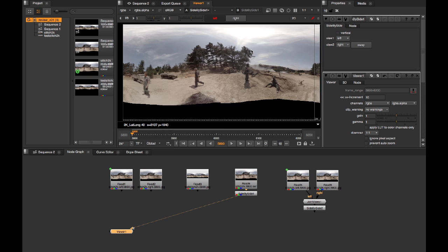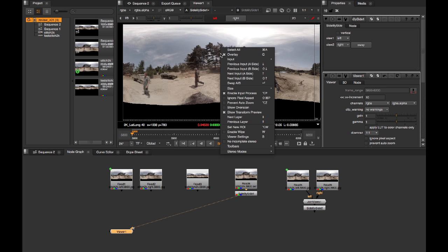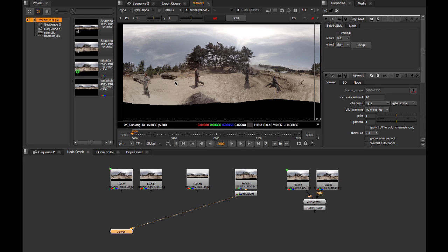If you're playing back in here, it can be helpful to toggle on no incomplete stereo, as this can prevent what feels like a strange sync issue when you're going from one frame to the next. In general though, the node graph environment is more for single frame review.